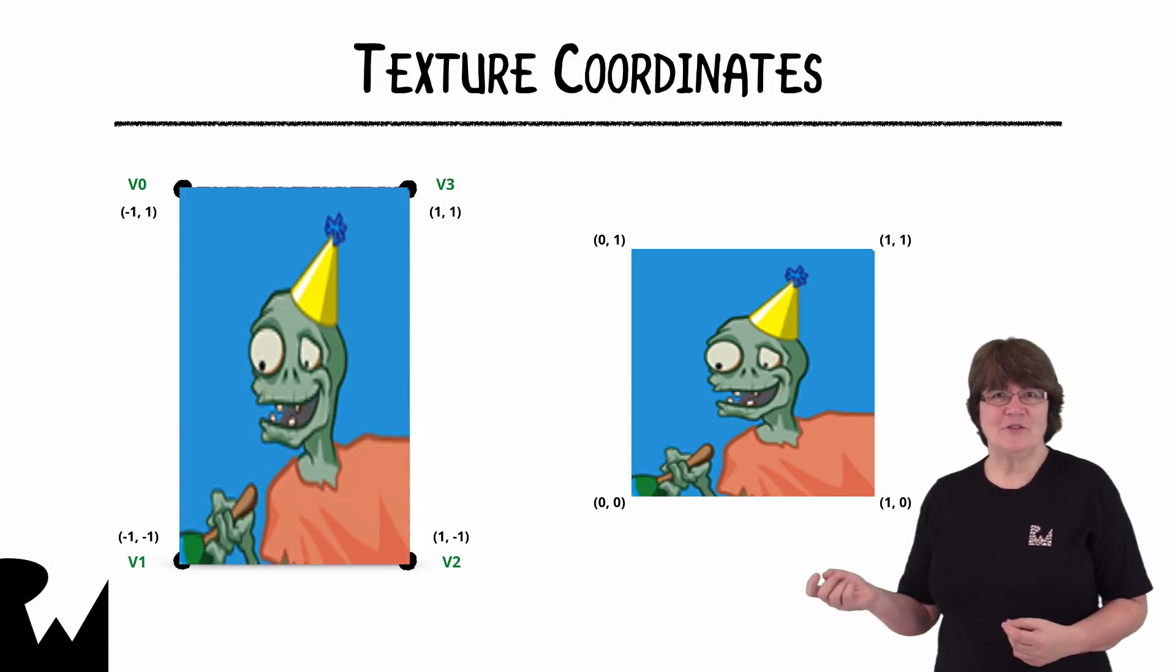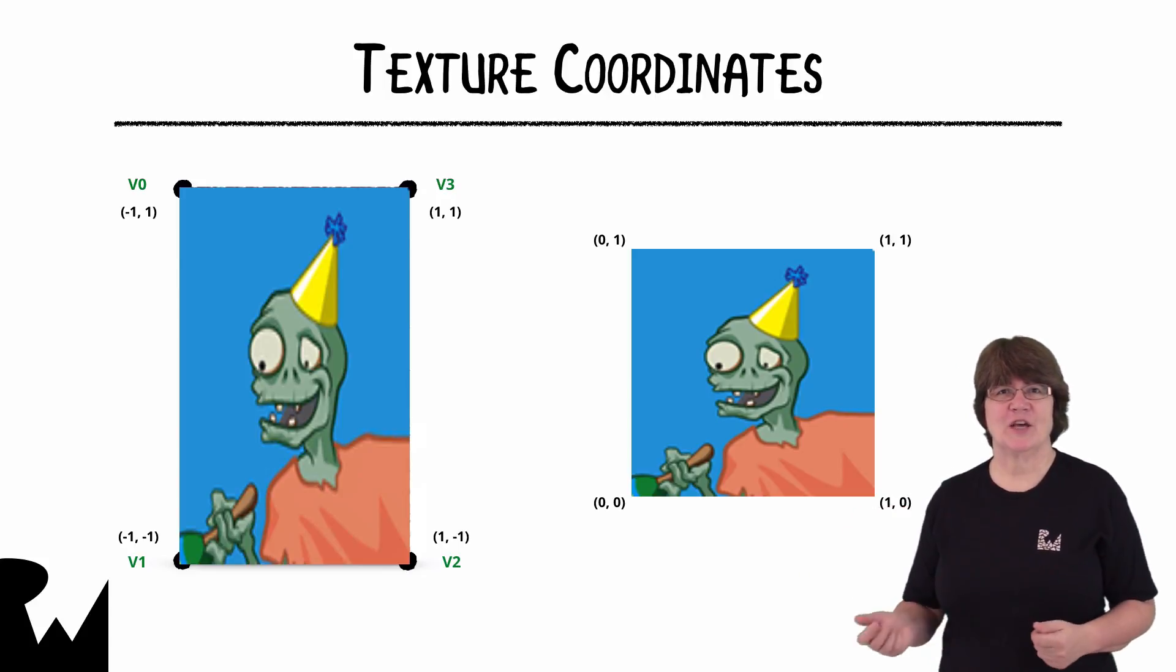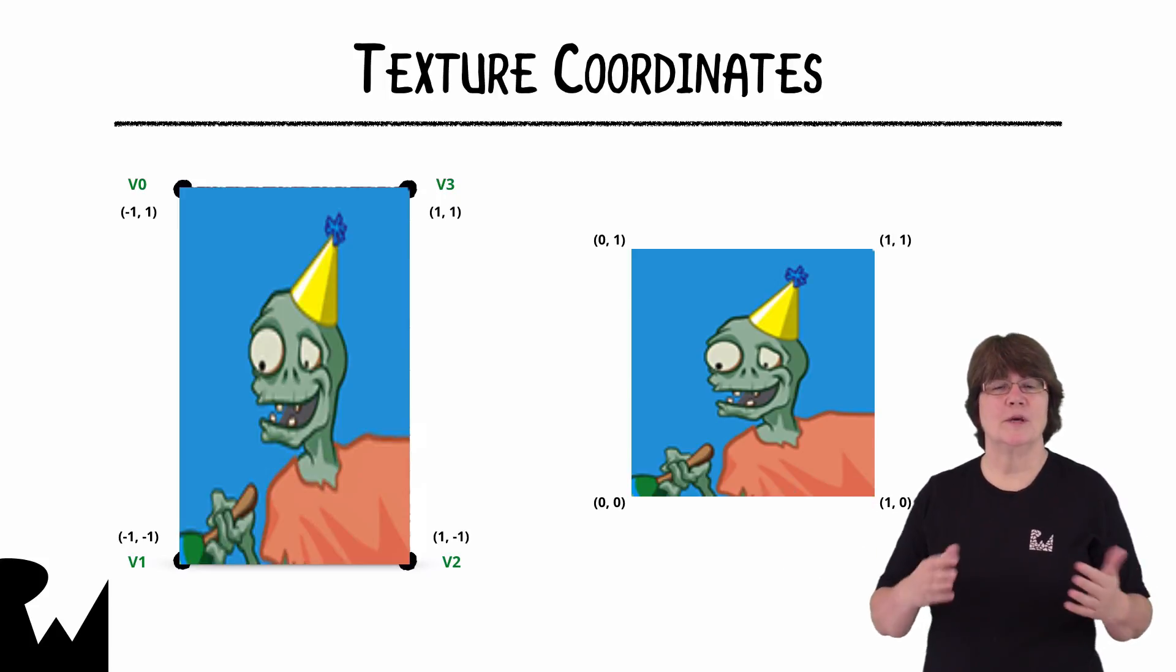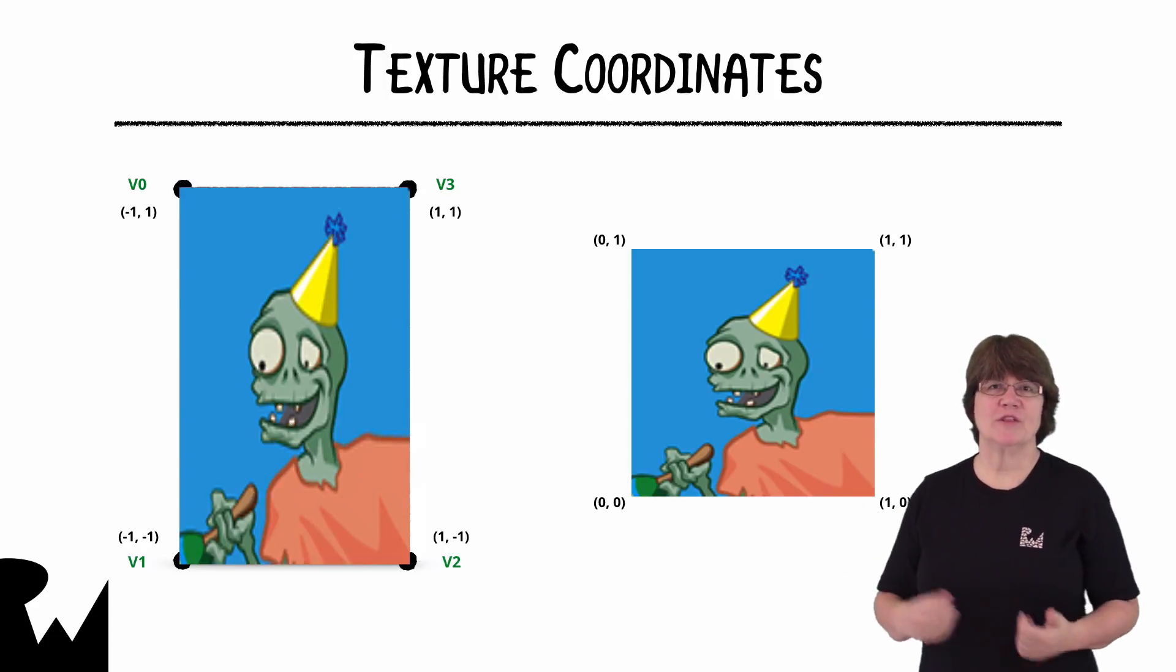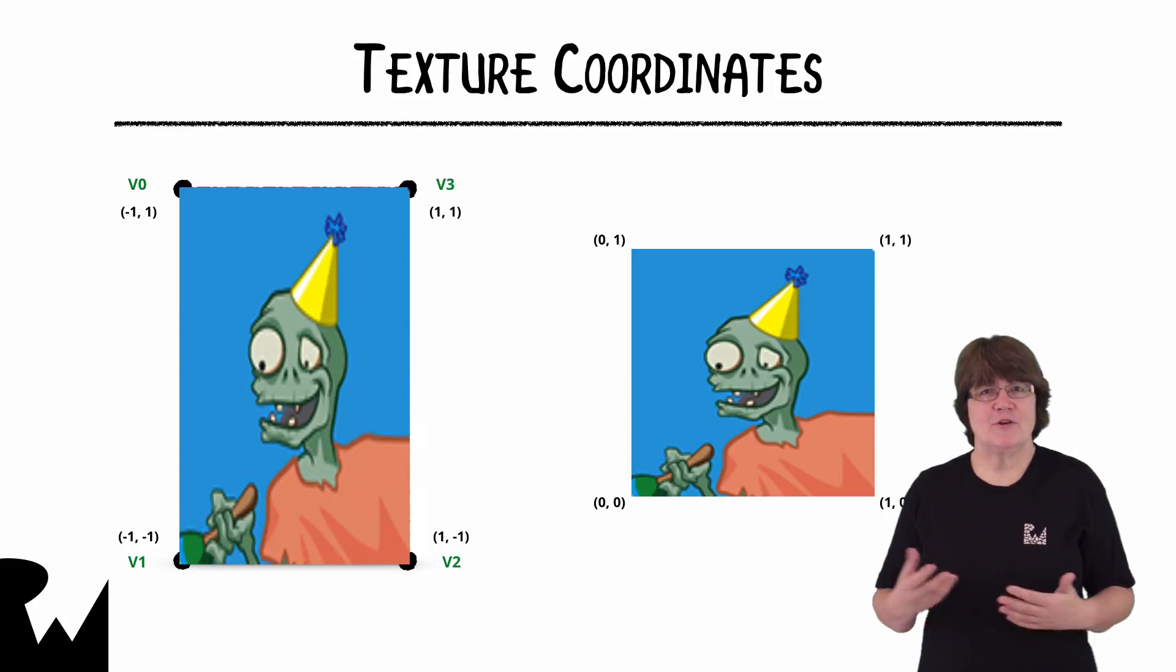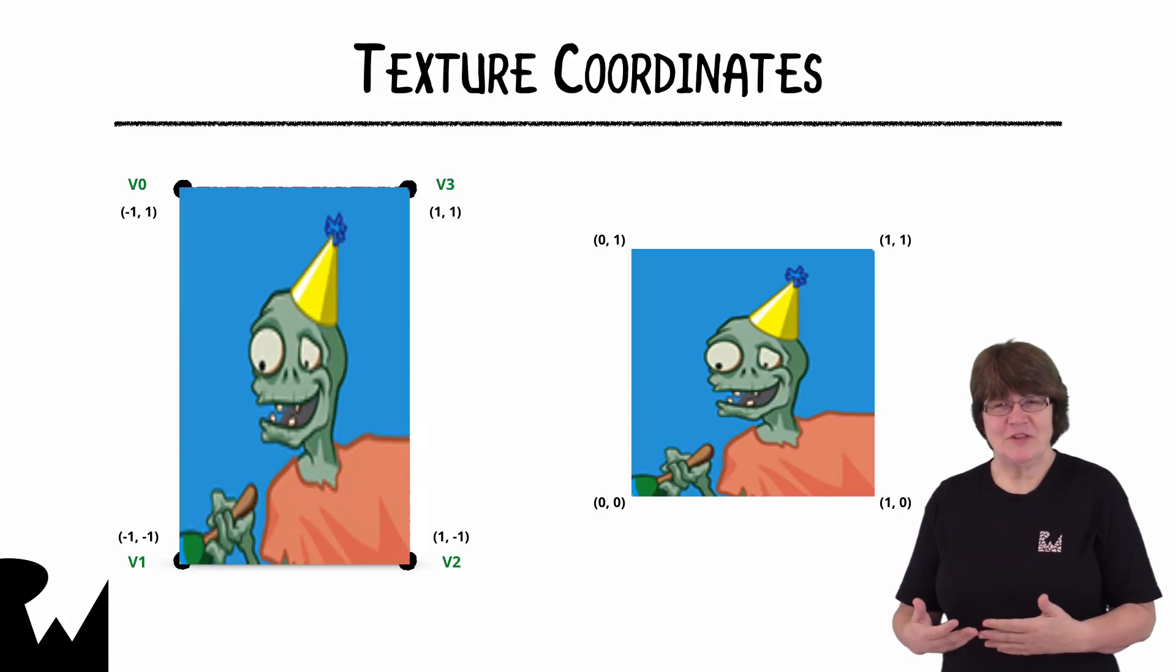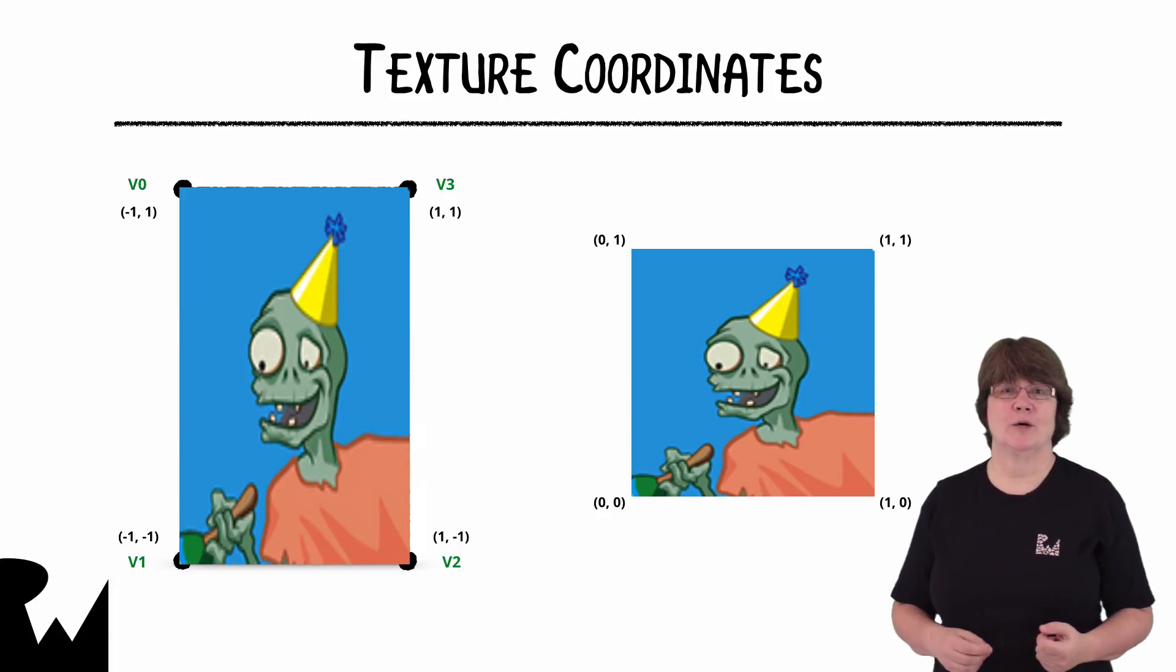So let's see how the texture coordinates match the vertex coordinates. On the left is our current quad made up of two triangles and on the right is a texture showing the texture coordinates. These are generally referred to as UV coordinates distinguishing them from the vertex coordinates.